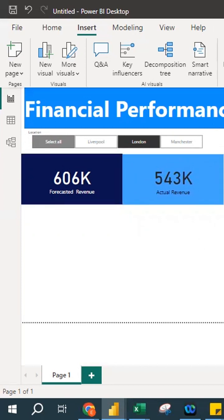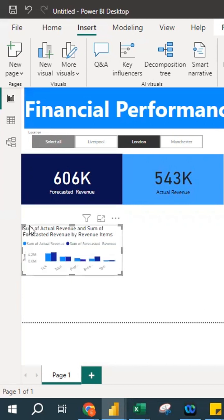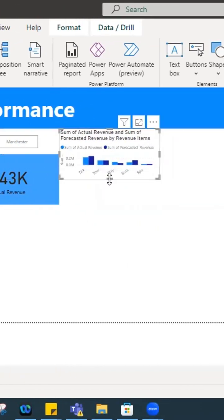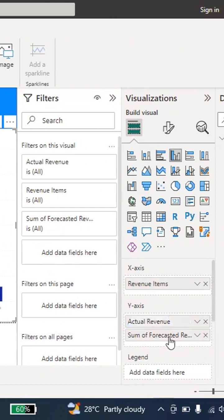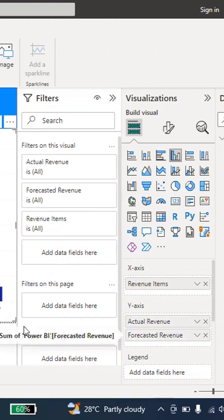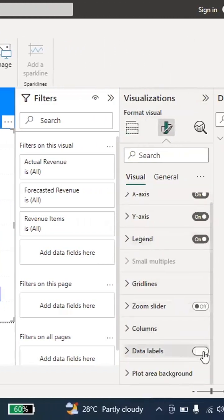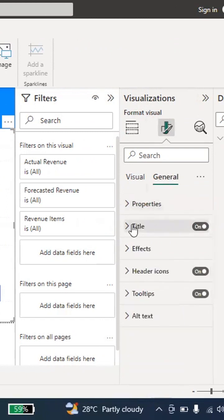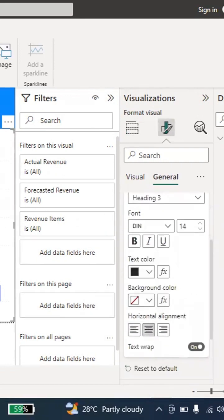Now I'll create a Column Chart. I select a column chart visual and add Actual Revenue, Forecasted Revenue, and Revenue Items to it. I resize it to make it bigger. I remove the 'Sum of' prefix from the field labels. Then I go to Format Your Visual, add Data Labels, and go to General > Title, changing the title to 'Forecasted Revenue vs Actual Revenue,' aligned to center.